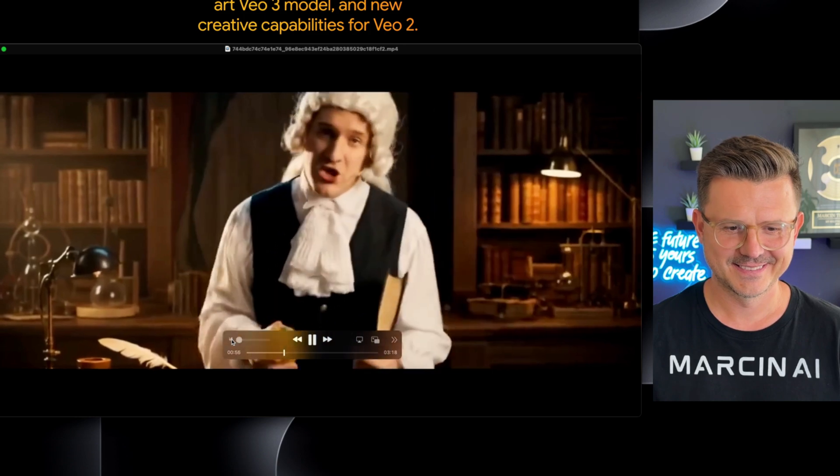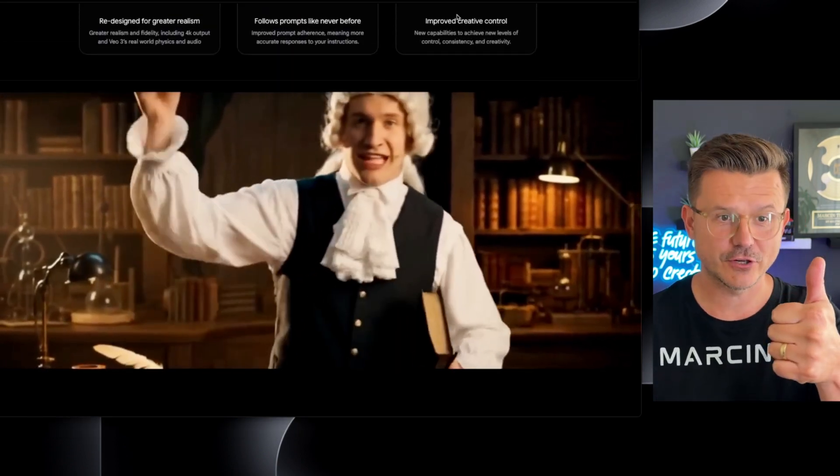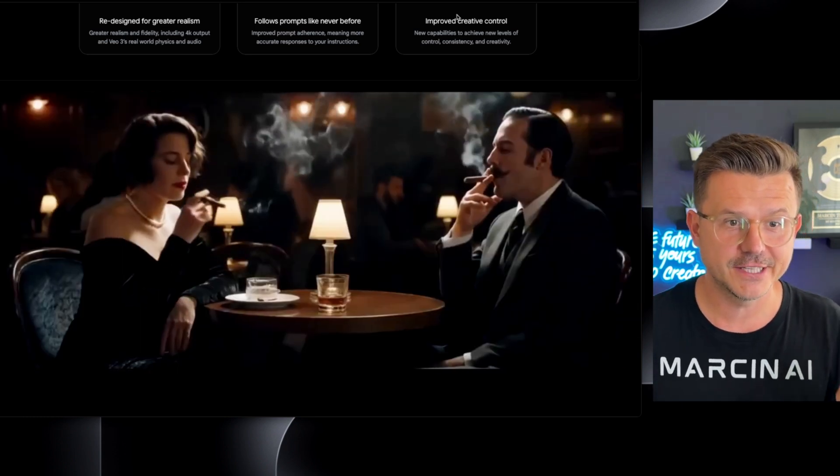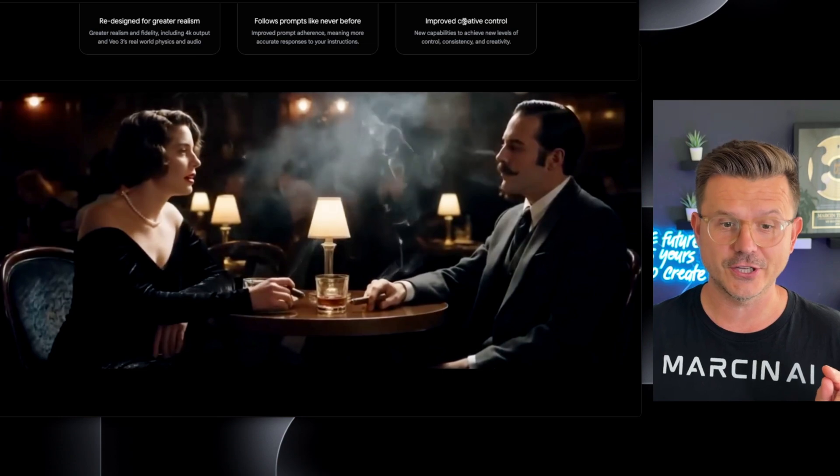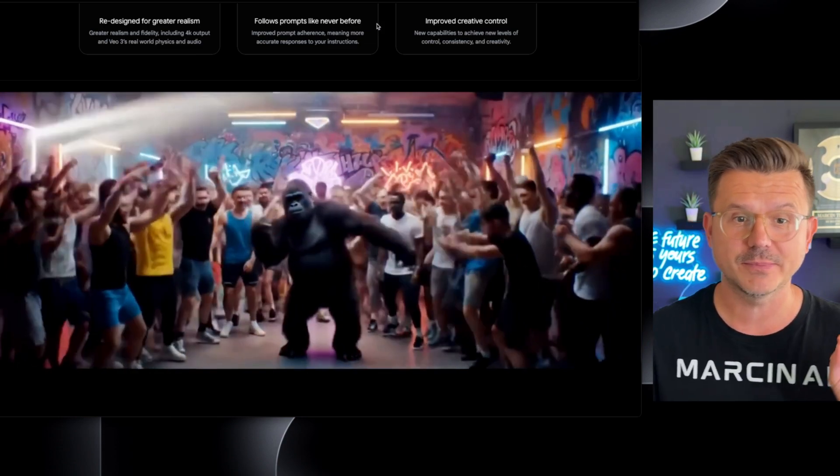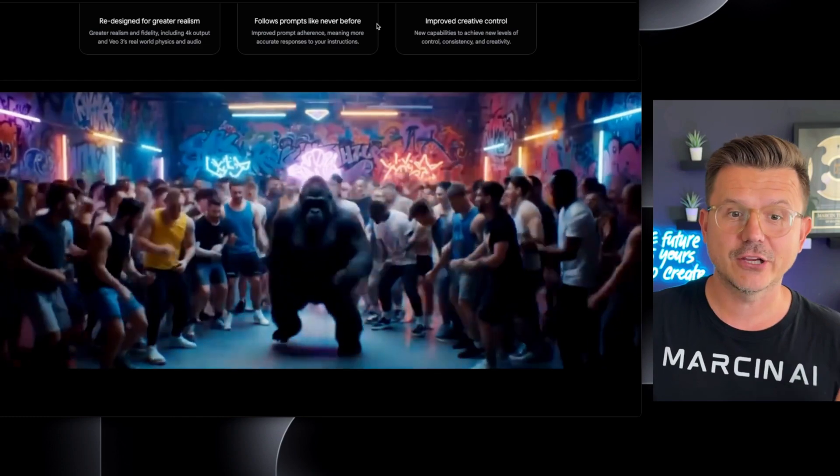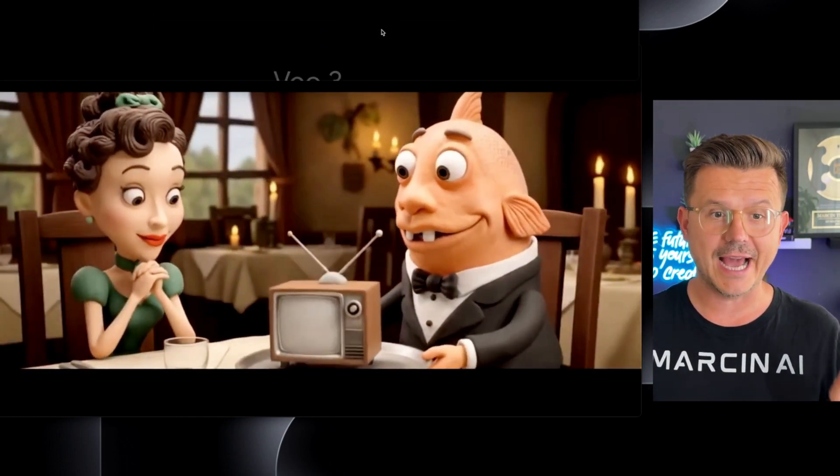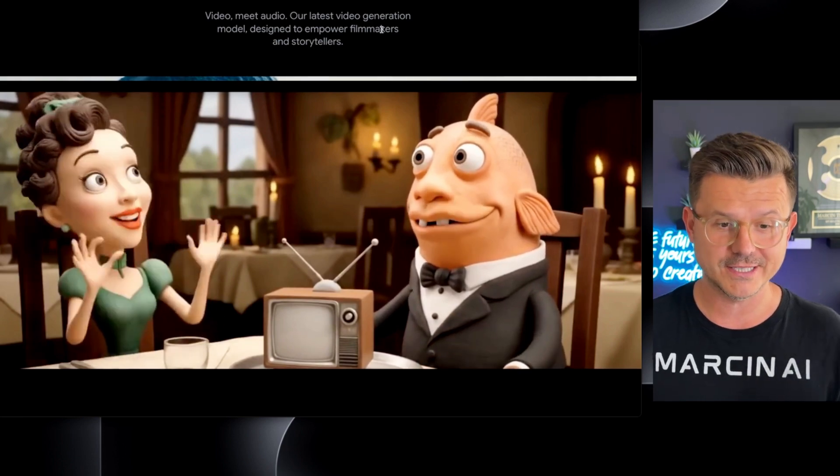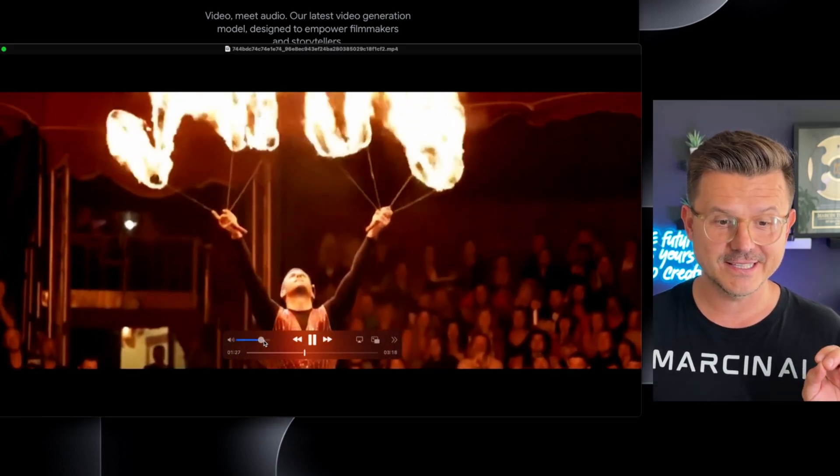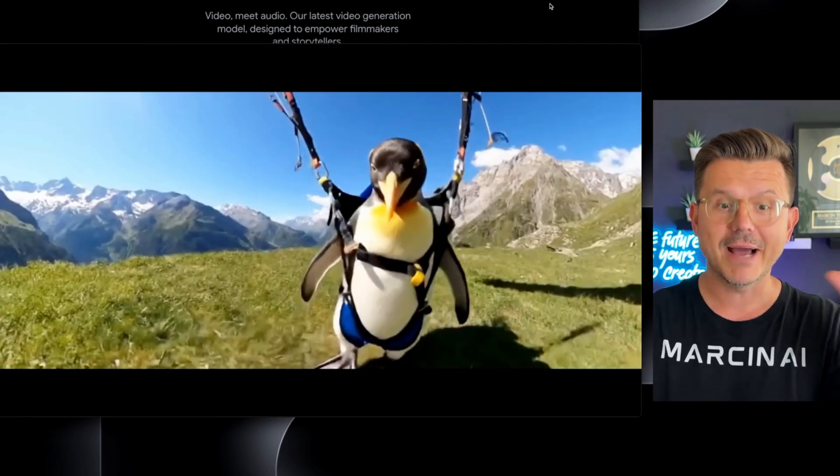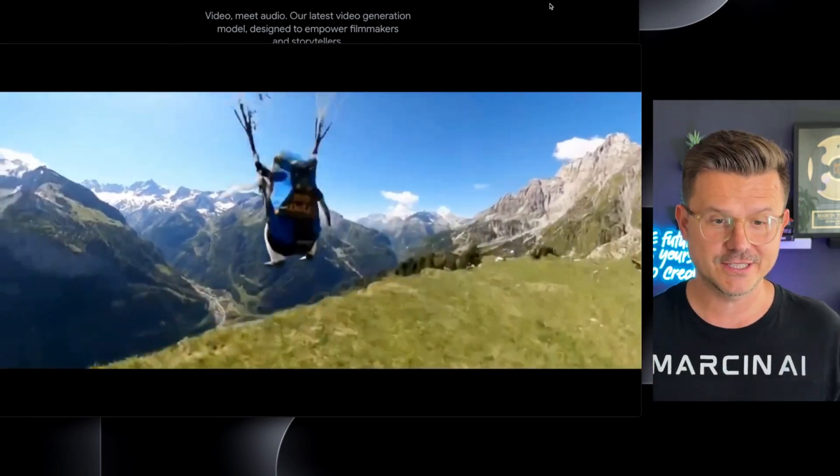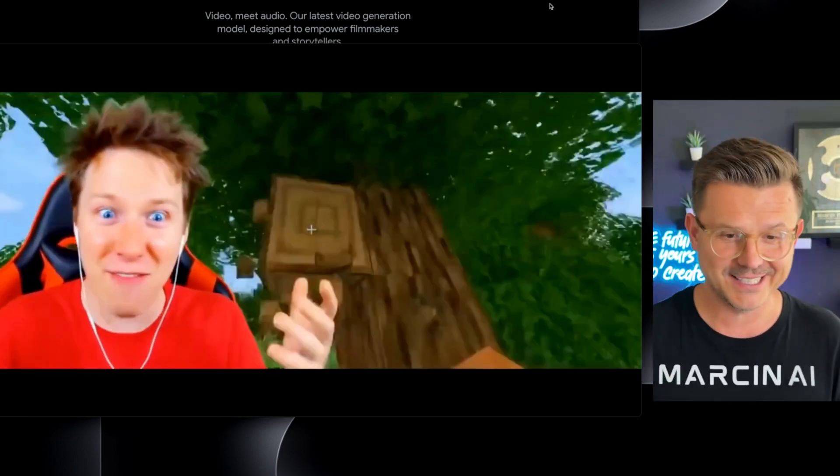So here's the thing. Redesigned for greater realism and fidelity, including 4K output and VO3's real-world physics and audio. Follow prompts like never before. Improved prompt meaning more accurate response. Improved creative control. You could actually customize this to everything you want. It has video and audio. This is a massive breakdown. Matching lip sync, two people conversations. The realism is out of this world.